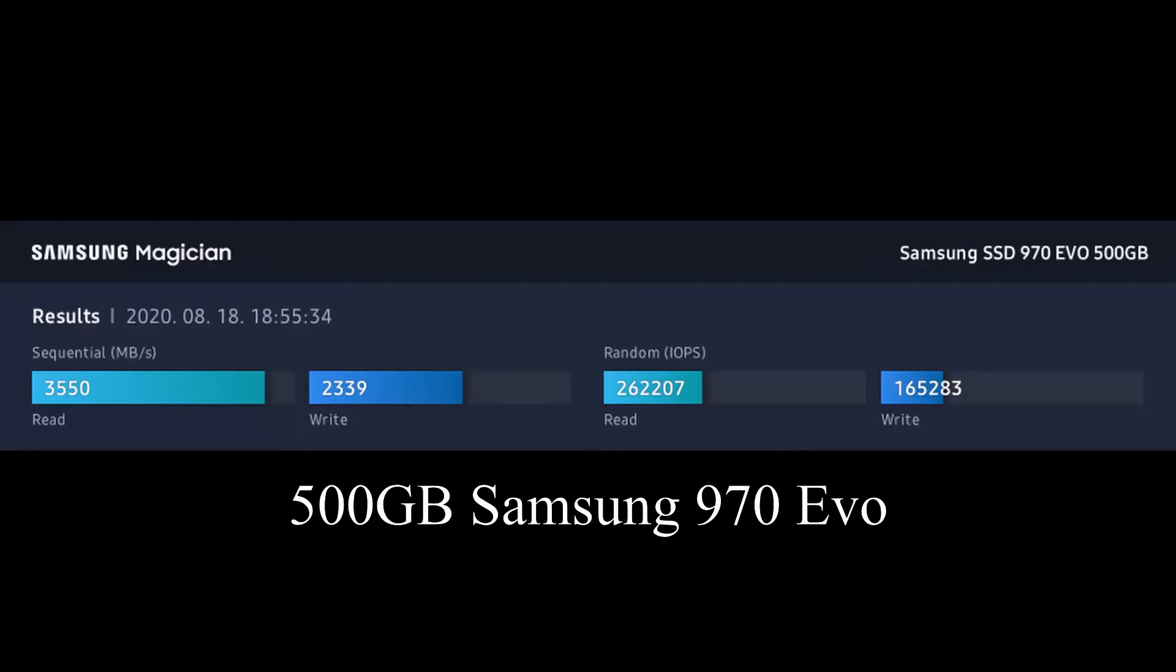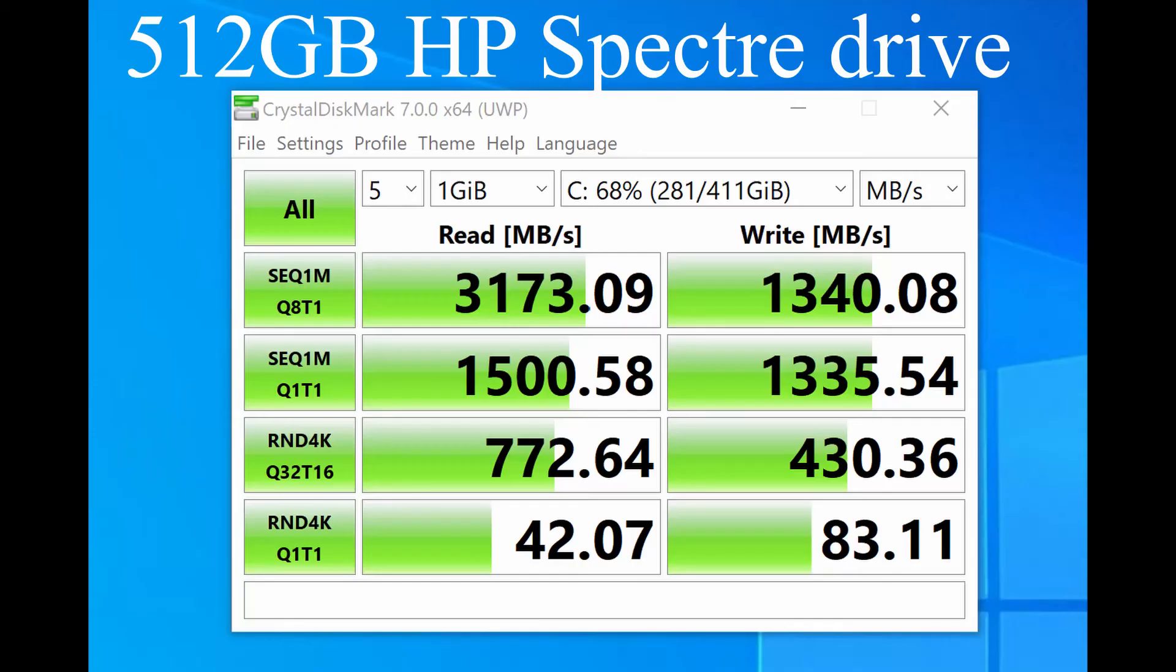This is still my Samsung EVO. This is just a different benchmark that the Samsung drive came with. It's Samsung's benchmark, and this is the Crystal Disk Mark that came on my HP Spectre.